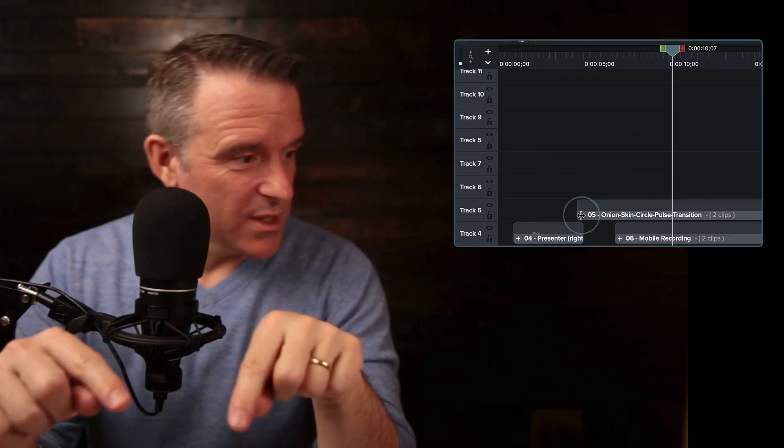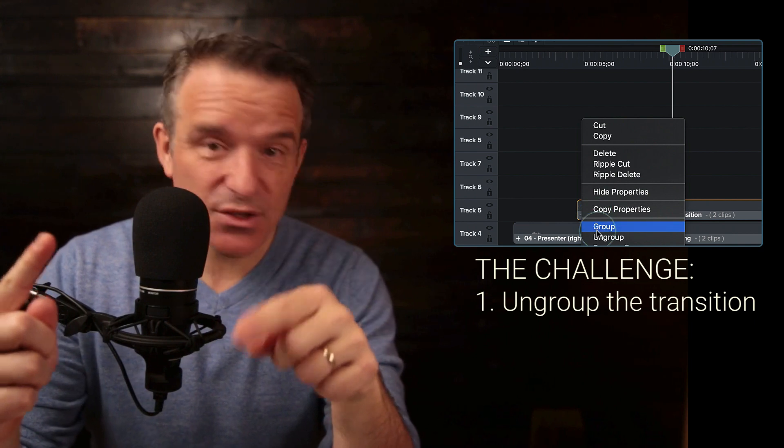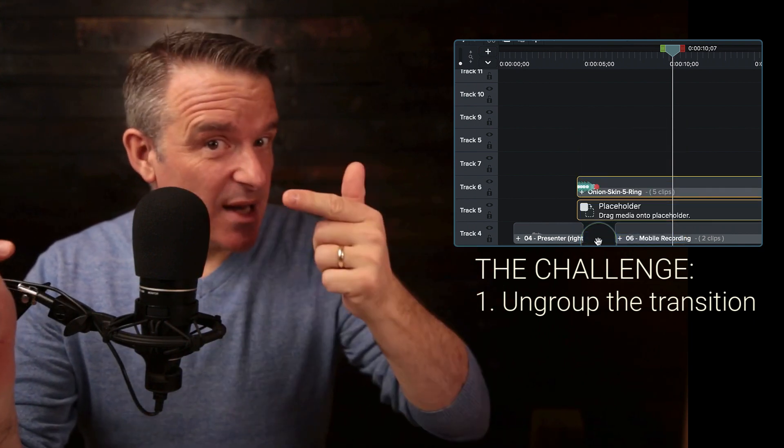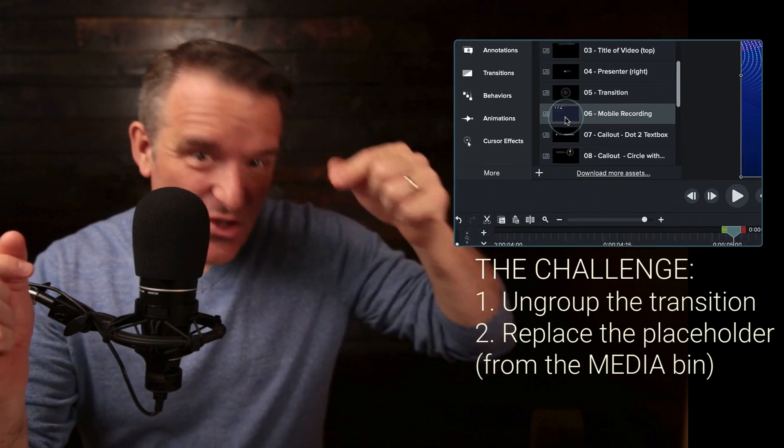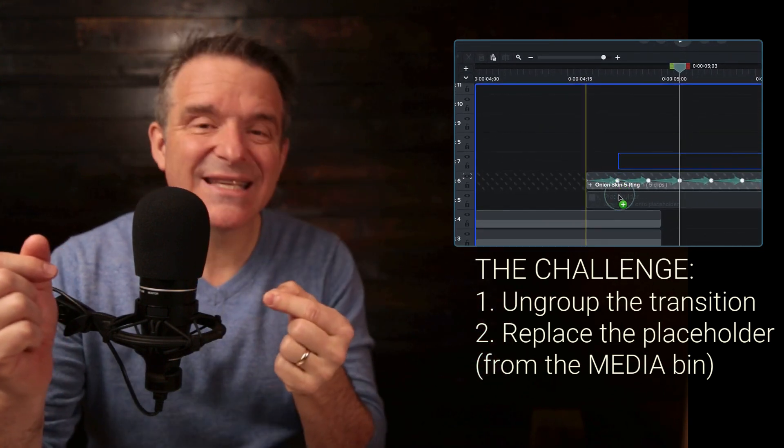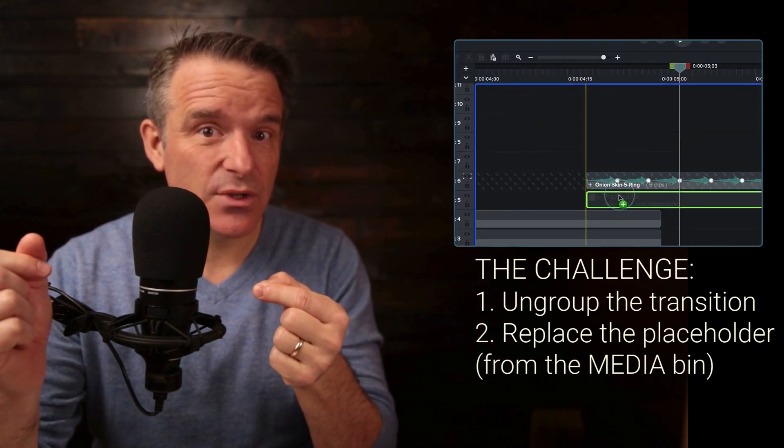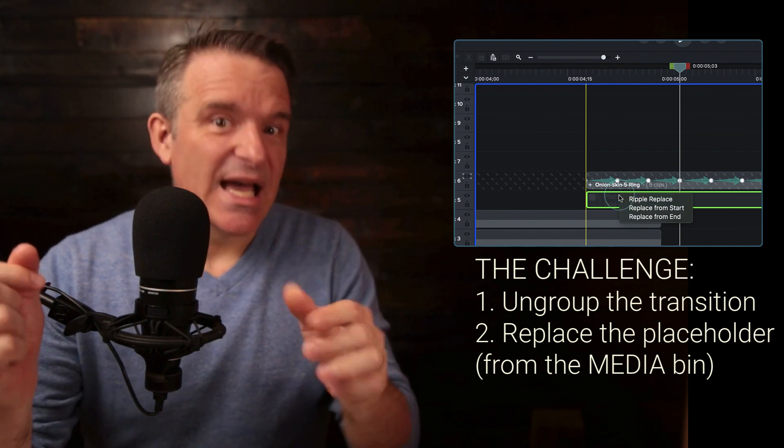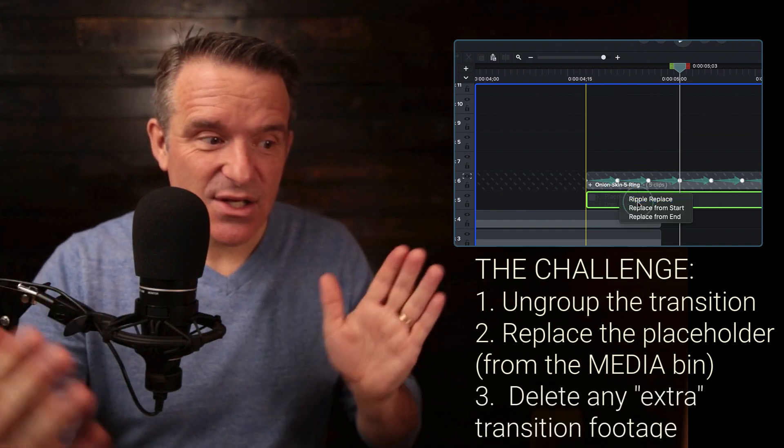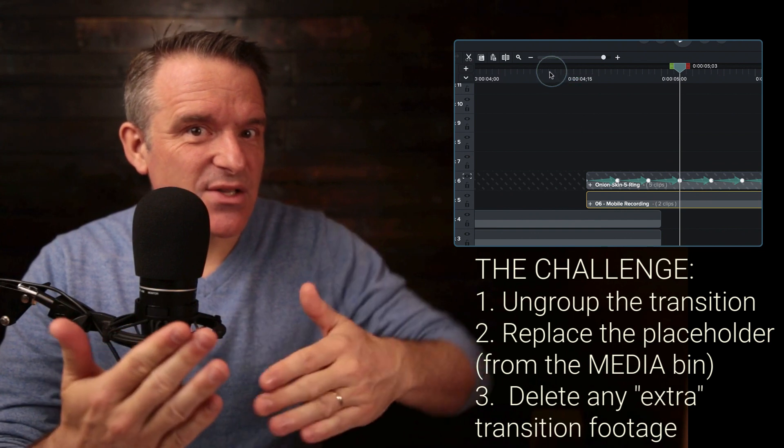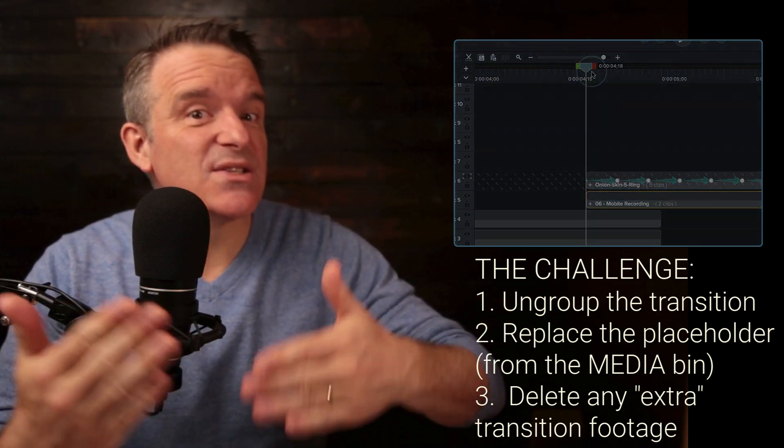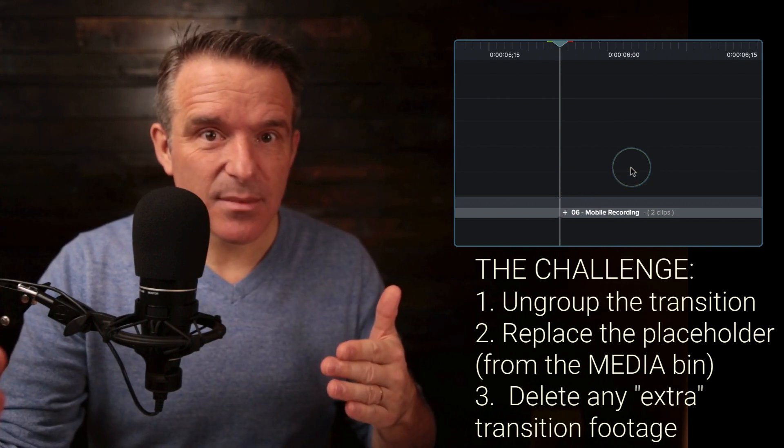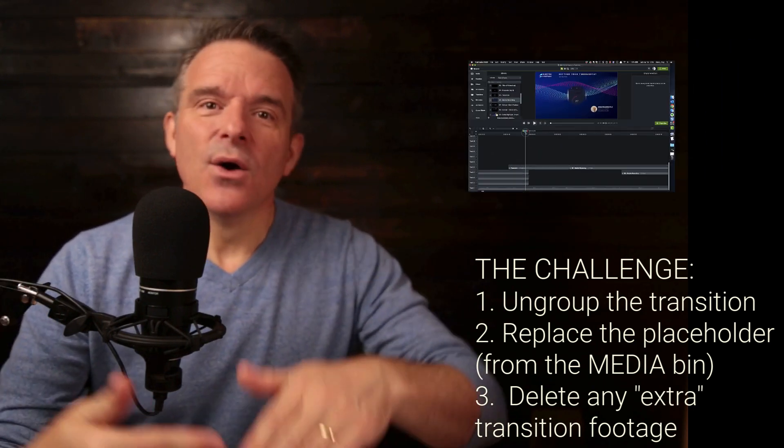All right, your task is I want you to open this element up to ungroup it. I want you to go into the library, go into the demo section, take that mobile recording, bring it down onto that placeholder. I want you to replace it, ripple replace. And then I'm going to ask you to edit that timeline such that you sort of get rid of the transition once you're done with it so that you can go on later on to the timeline and edit if you need to.